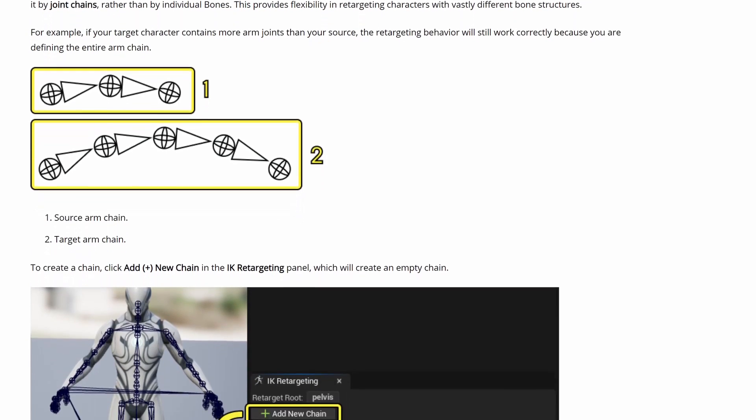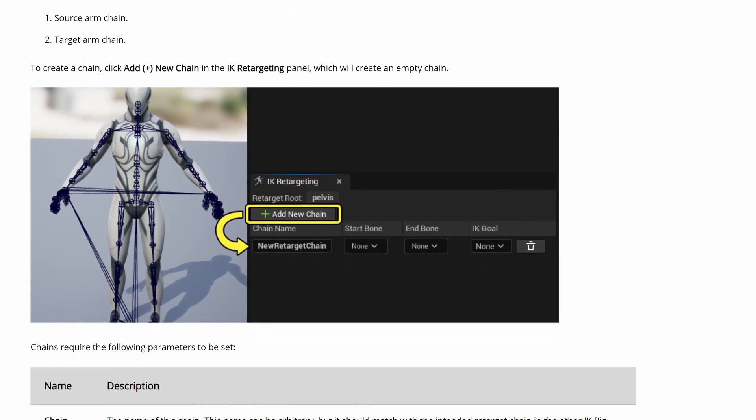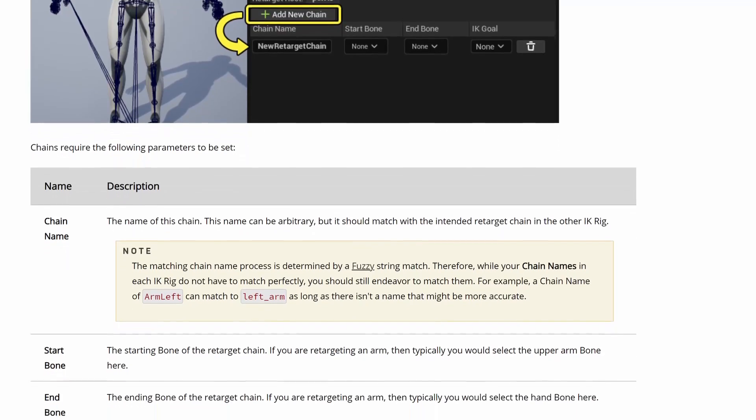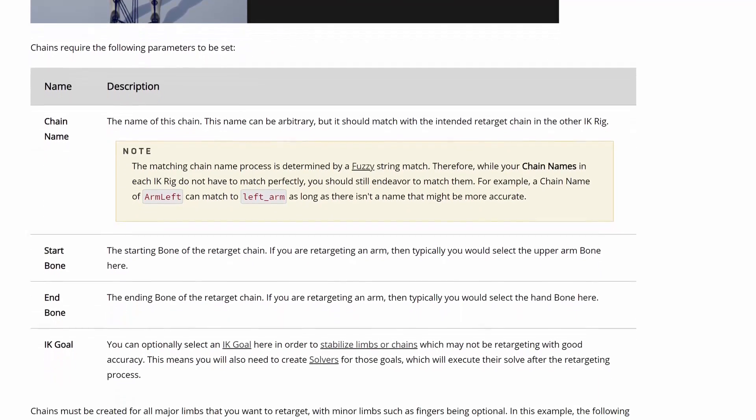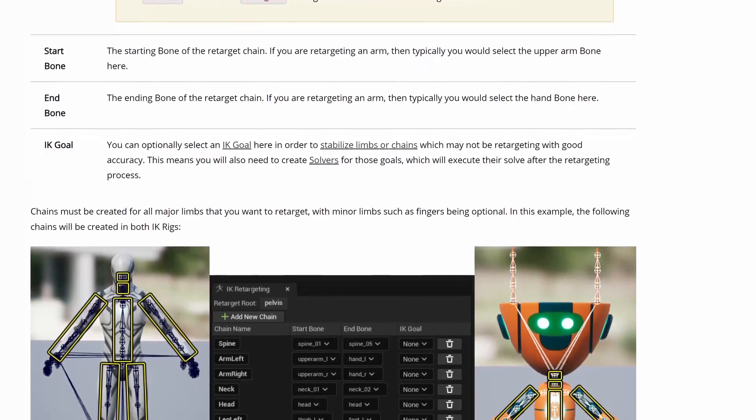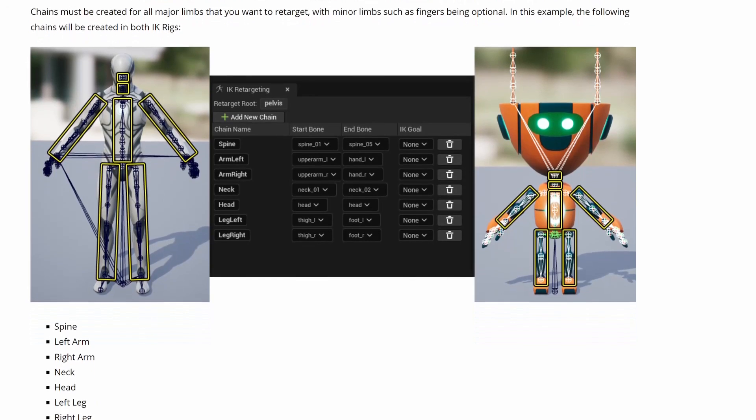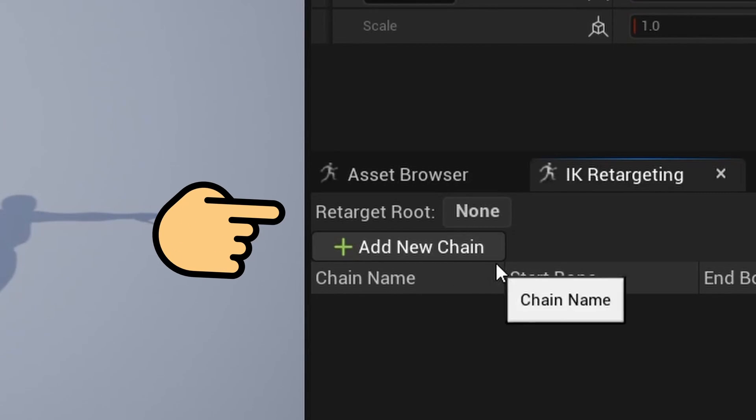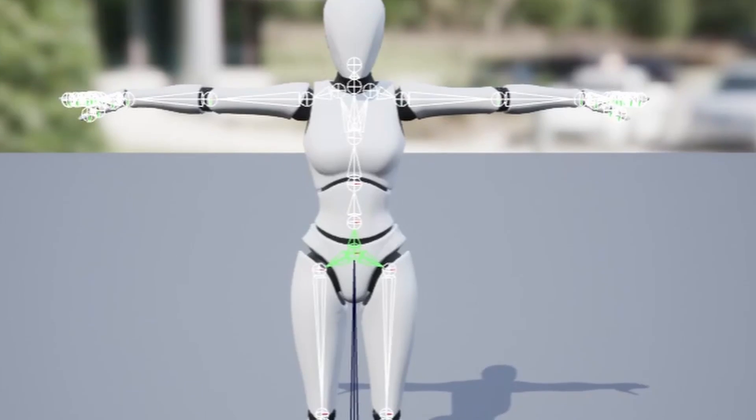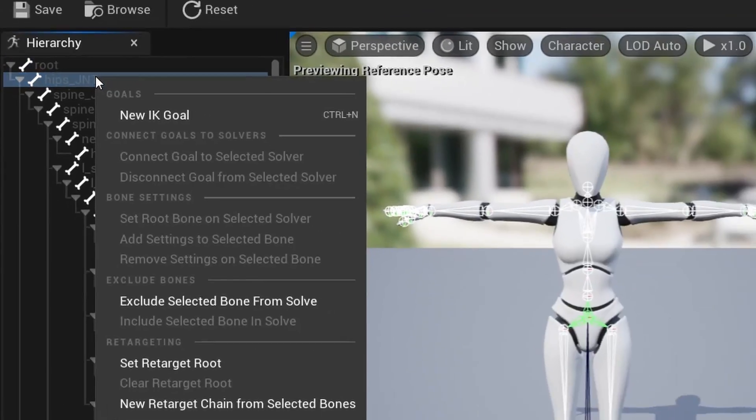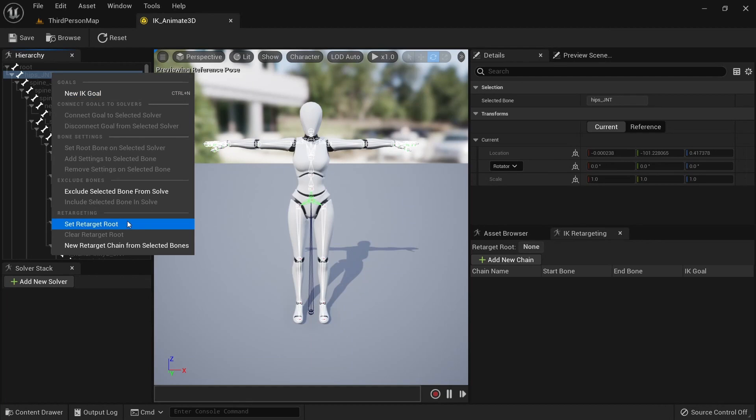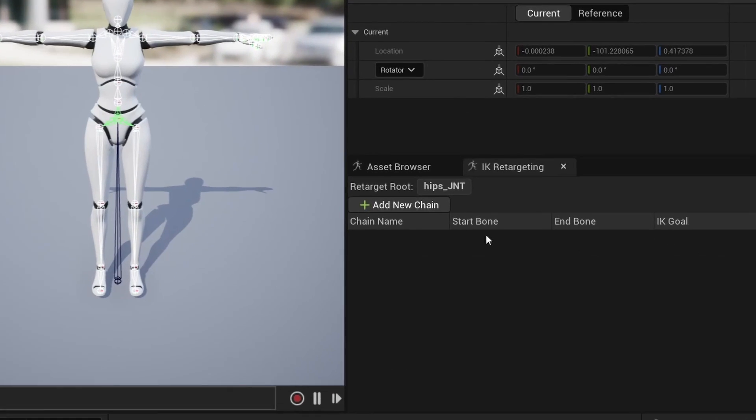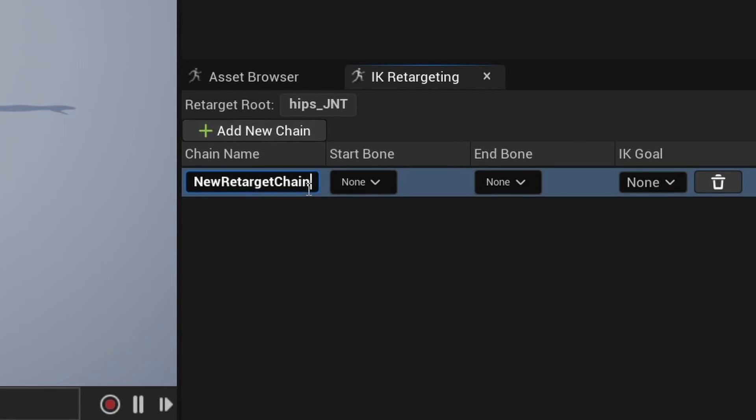The way we retarget animations now is quite different from Unreal Engine 4. We now don't need to match a bone from one skeleton to another, but rather match bone chains which we create for each major limb. Let's start by setting the retarget root. The retarget root generally needs to be in the pelvis area. In our case that bone is called hips. Right click it and set retarget root.